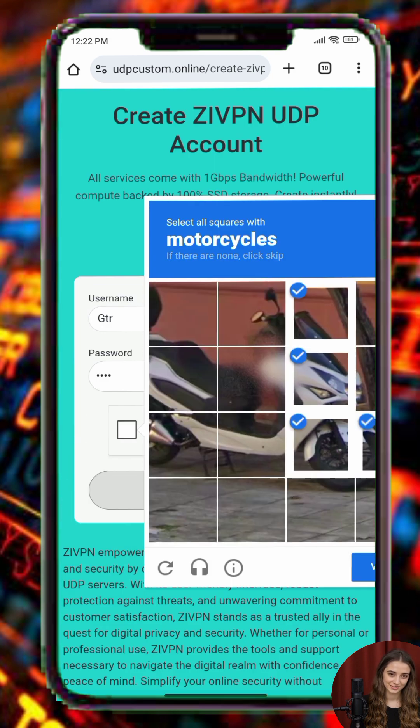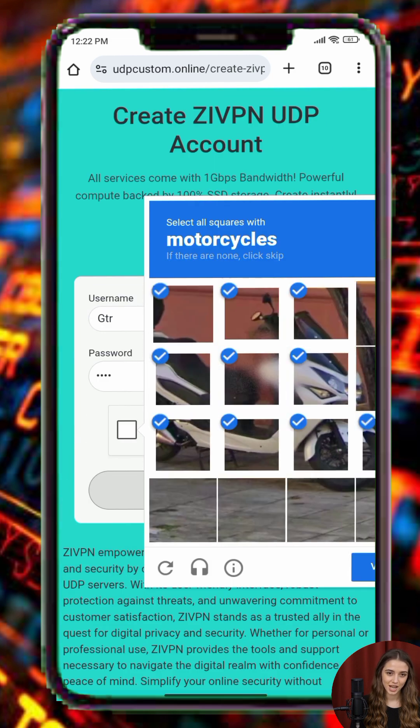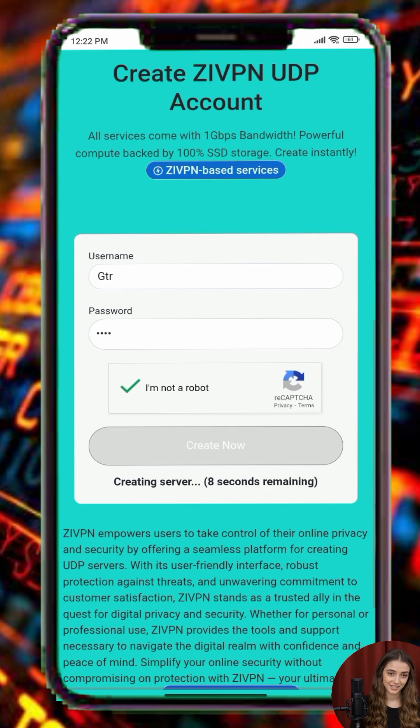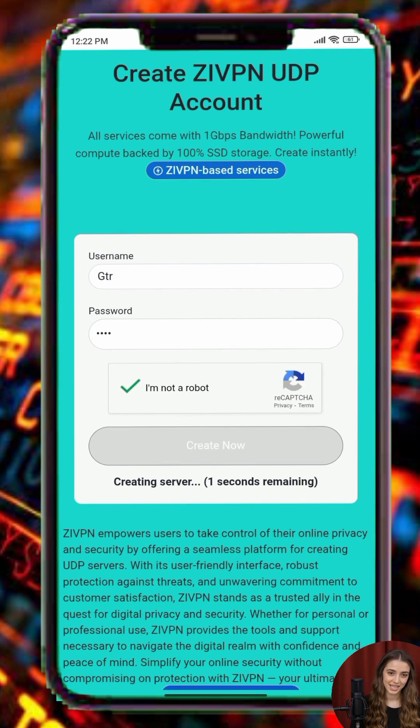Wait a few moments for the server to be generated. Once your server is ready, you'll see all the connection details. Copy these details carefully, as you'll need them in the next step.